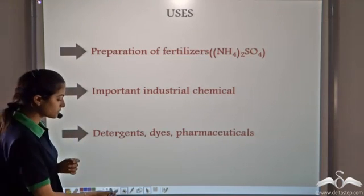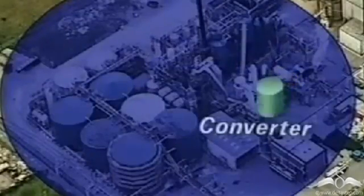Some other uses of Sulfuric Acid include drugs, the formation of paints, and as an explosive. So these are the different uses of Sulfuric Acid, and let's see how we prepare Sulfuric Acid at an industrial level.